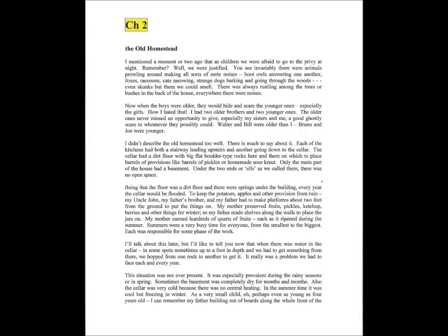Hoot owls answering one another, foxes, raccoons, cats meowing, strange dogs barking and going through the woods, even skunks, but them we could smell. There was always rustling among the trees or the bushes or in back of the houses. Everywhere there were noises.